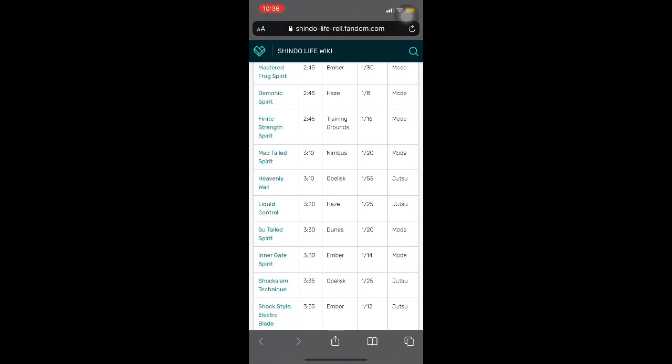But hopefully, I just hope everything, I just at least want one tailed beast spirit. So I'm just going to try my best to get it.